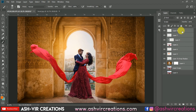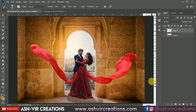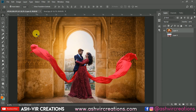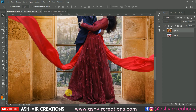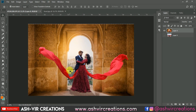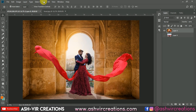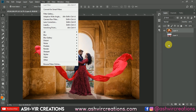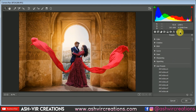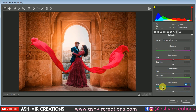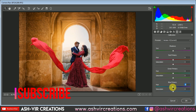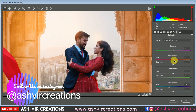Merge all the layers by right-clicking and selecting Merge Layers, then crop the image once more. Now go to Filter and select the Camera Raw Filter. Play with the saturation and other tools — this is totally up to you, or you can apply a preset directly. I'm manually adjusting the color saturation.